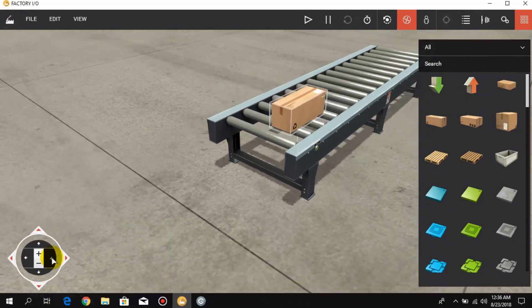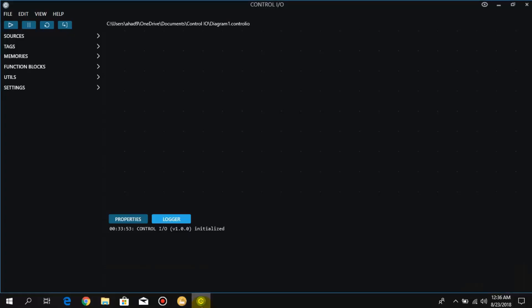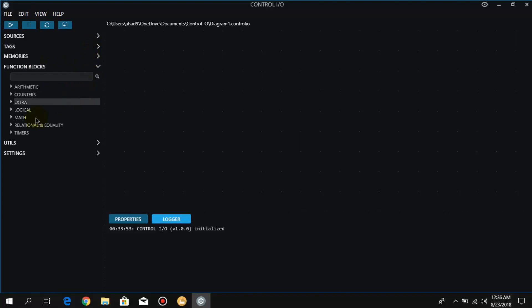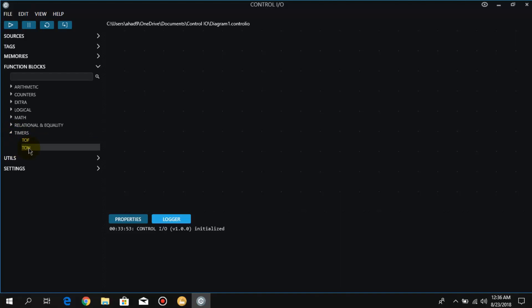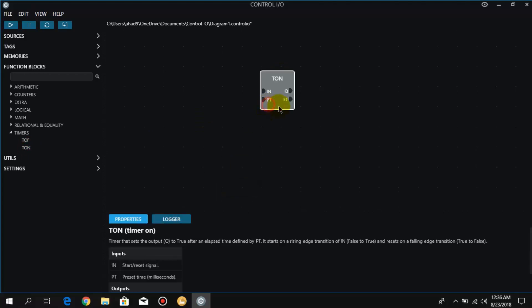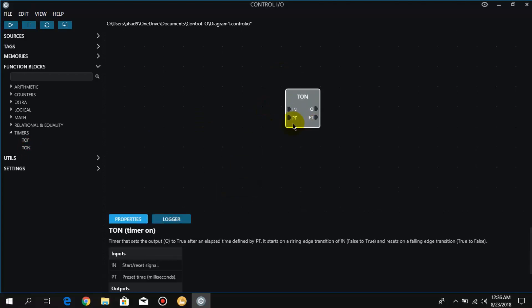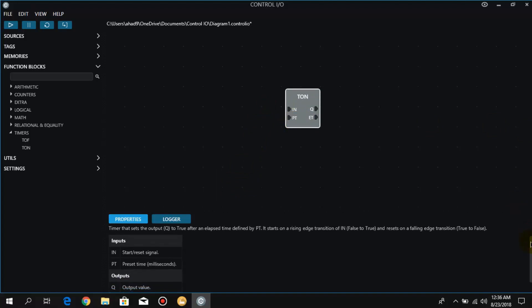Now we have done the setup. We create a simple logic in Control IO. We need a timer, so for that go to function blocks. First of all, we are going to understand how to use Timer ON. Here we have Timer ON and the input and output points are given and described.